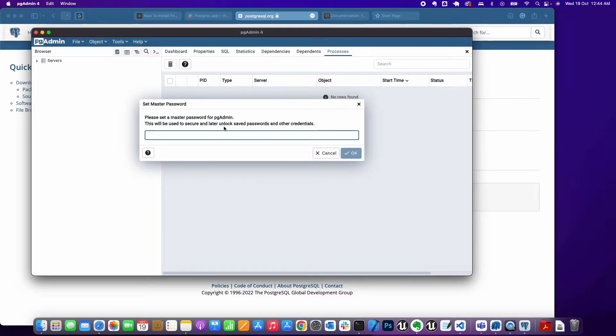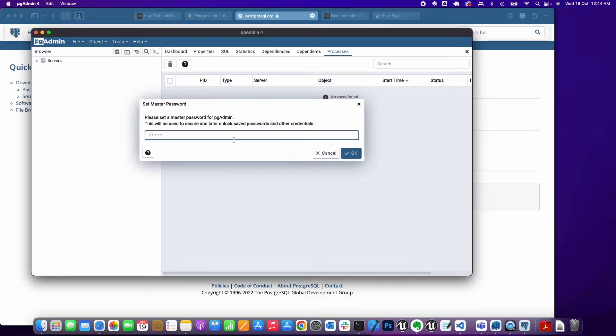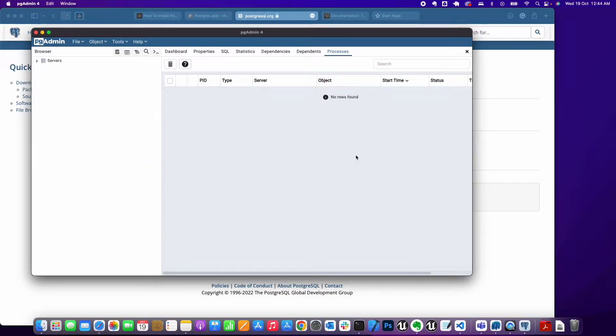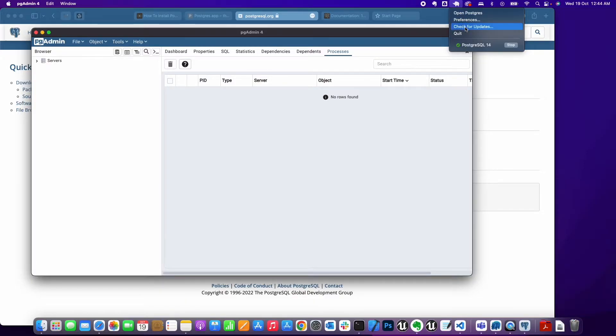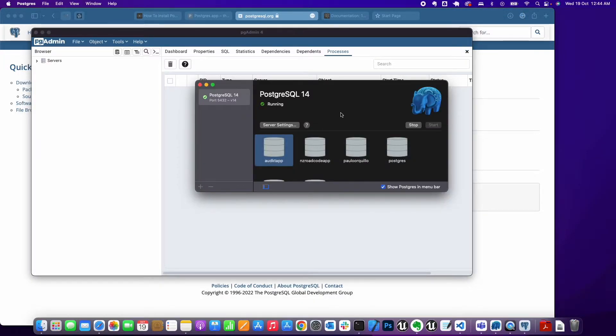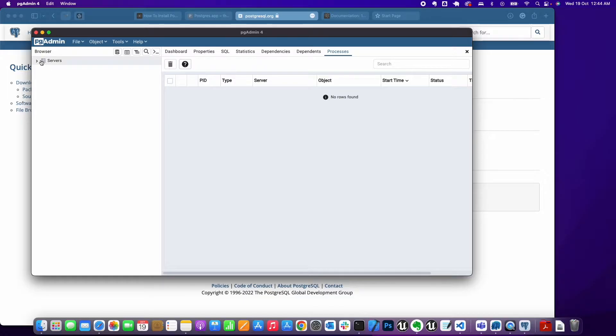The first time you launch pgAdmin 4, it will ask you for a master password. Go ahead and create a master password. The first thing you want to do is connect to your local database. Make sure your Postgres SQL is running. Mine is already running. If it's not running, you can open it up and click on Start.